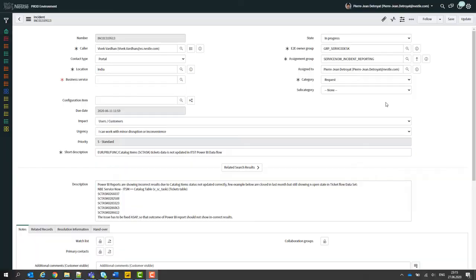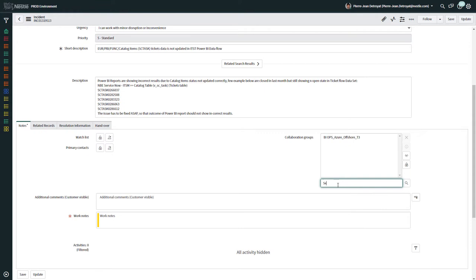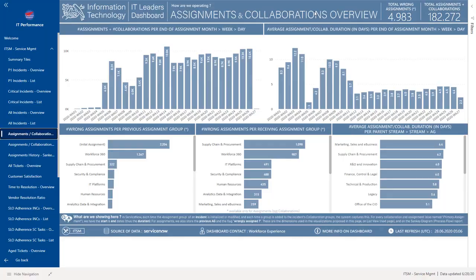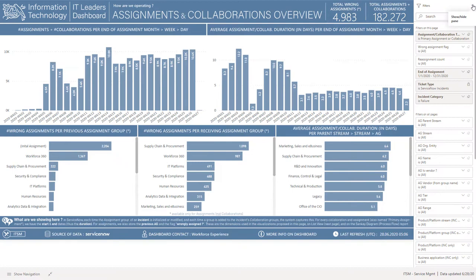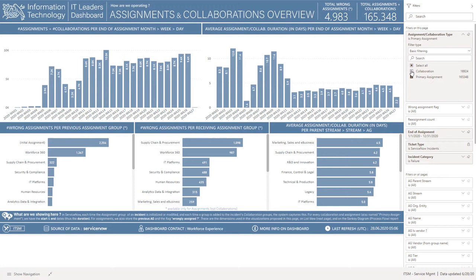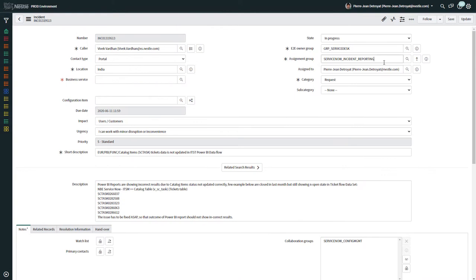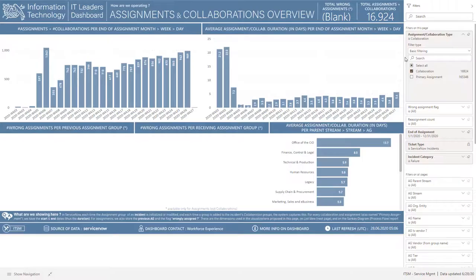Now let's move on to the other key change for this month. The Assignment History page has been enhanced to include collaborations. As a reminder, in ServiceNow an incident has an assignment group, but the agent can also add AGs as collaboration groups. We now count and analyze these collaborations, so the page has been renamed Assignment and Collaborations Overview. Using the filter named Assignment Collaboration Type, you can now focus only on primary assignments, include collaborations, or focus only on collaborations.